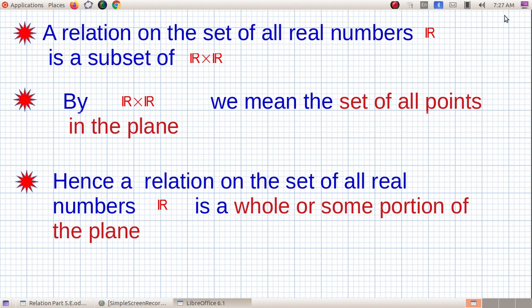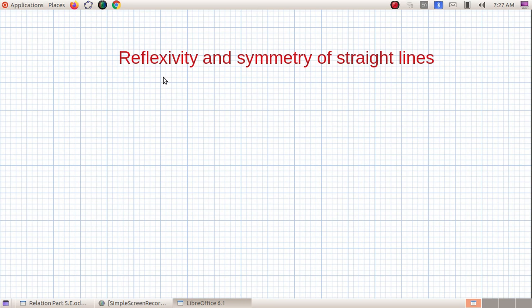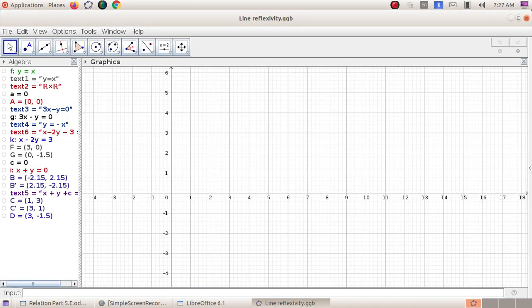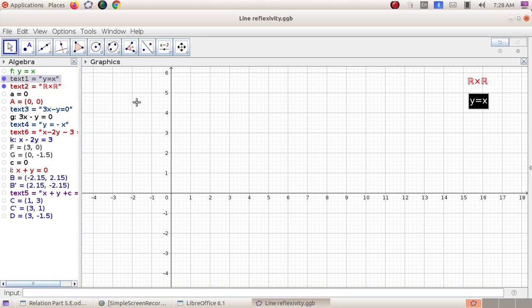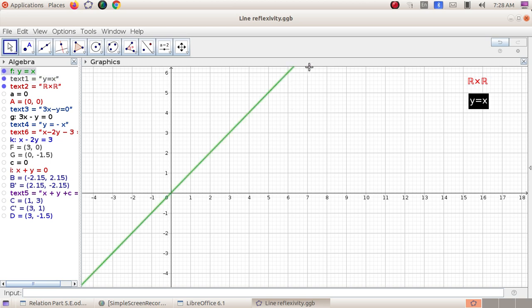We divide our discussion into two parts. The first part is reflexivity and symmetry of straight lines, which we discuss using our favorite software GeoGebra. Any relation on R is a subset of R cross R, that is the set of all points in the plane. I am going to discuss the reflexivity, symmetry, and transitivity of the relation y = x, also written as a = b. I will draw the graph of y = x — the identity relation, which is reflexive, symmetric, and transitive.